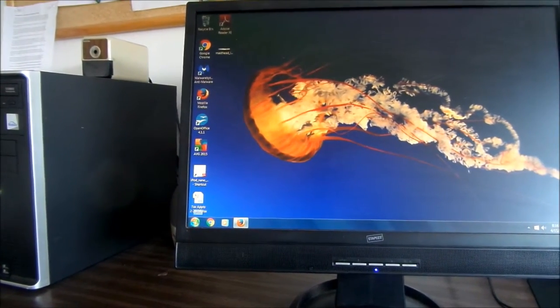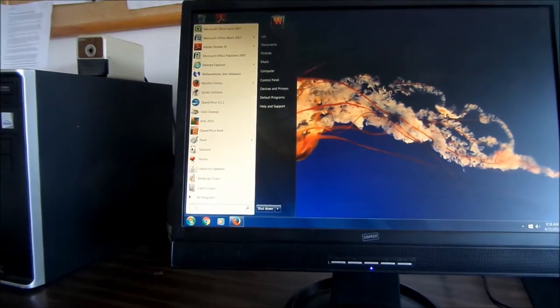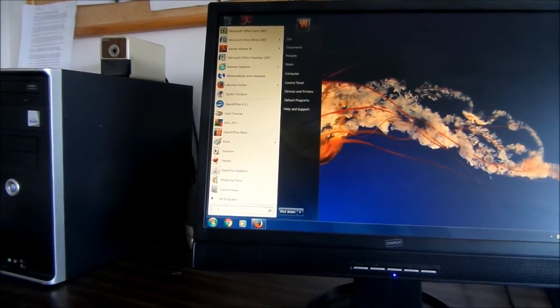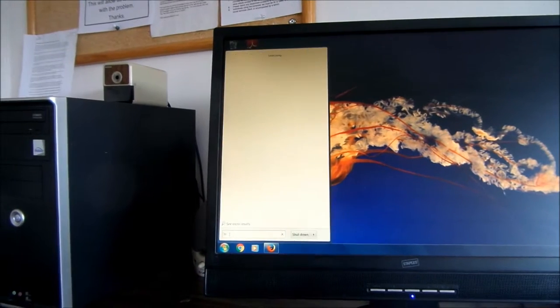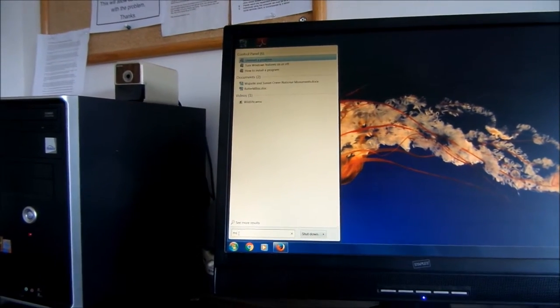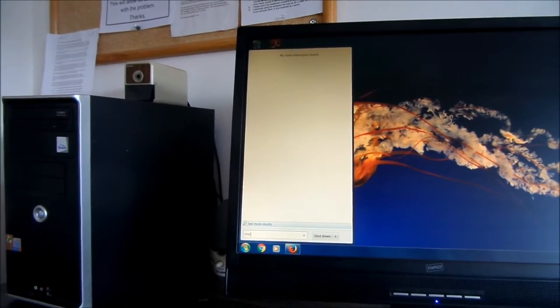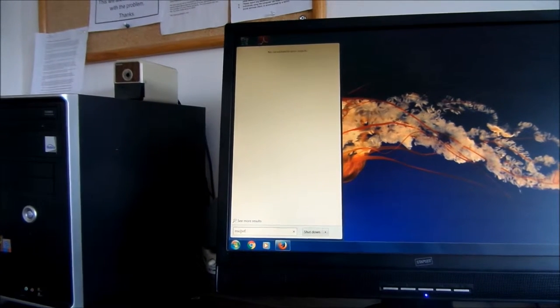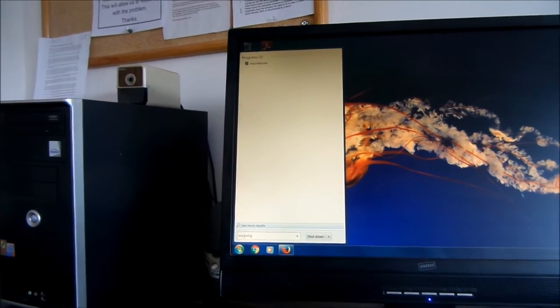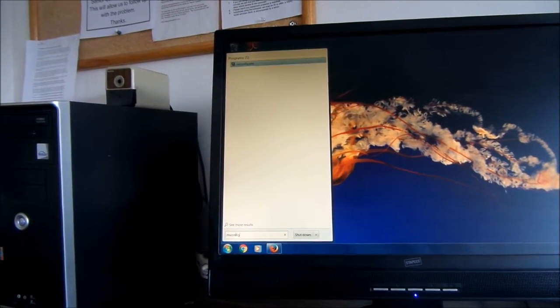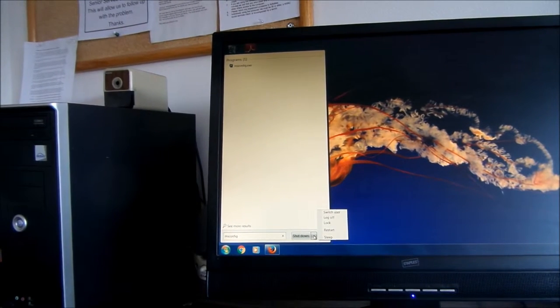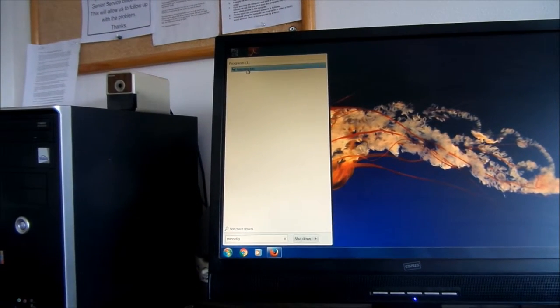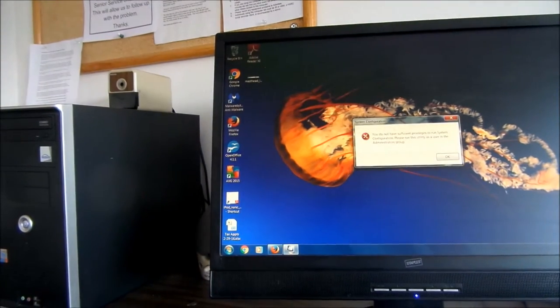First thing you want to do is go to start menu and then type in M-S-C-O-N-F-I-G and search. So we've got M-S-C-O-N-F-I-G.